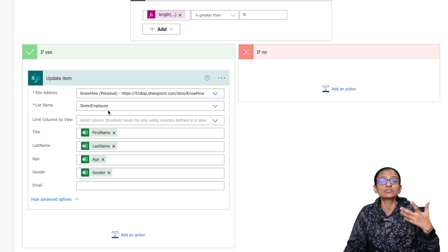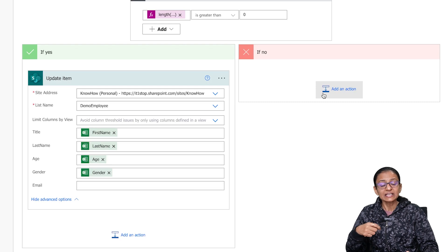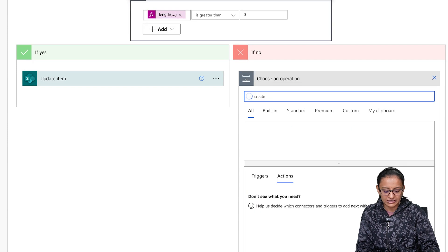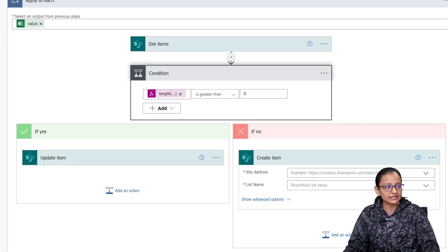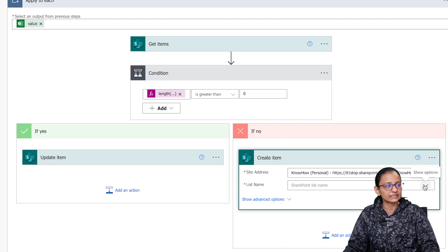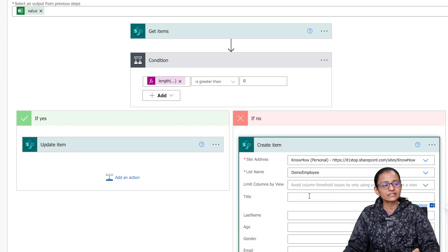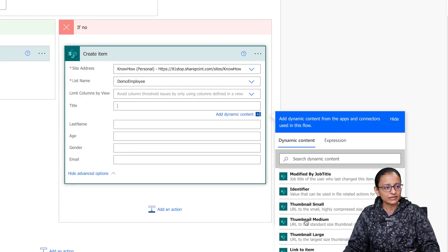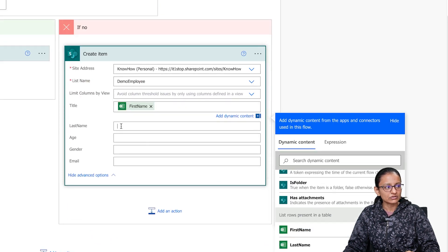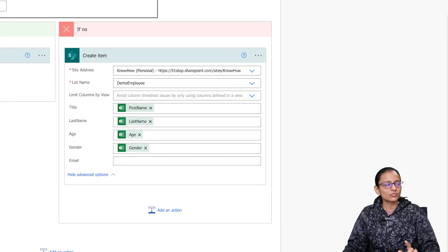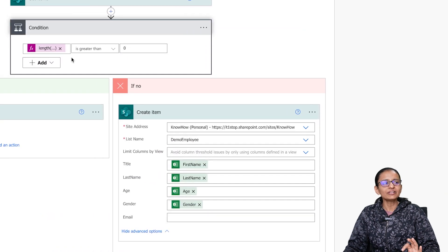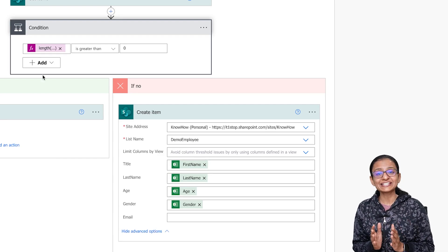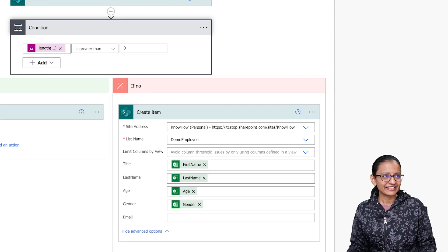If the data is not in the SharePoint list (the No branch), I need to add a new item. Select Add an Action, choose Create Item, select the site address and the list name. In advanced options, map the respective columns from Excel. Click on Title and select First Name, and do the same for the rest of the columns.